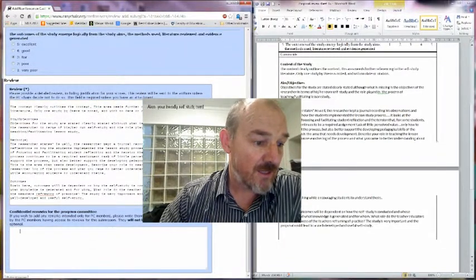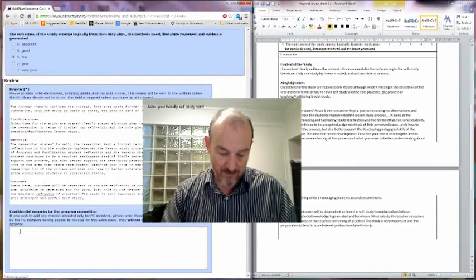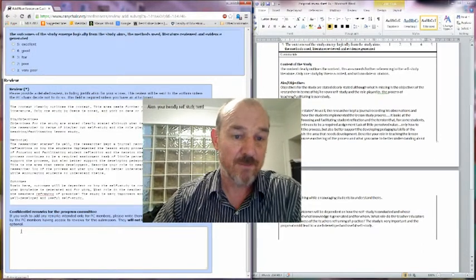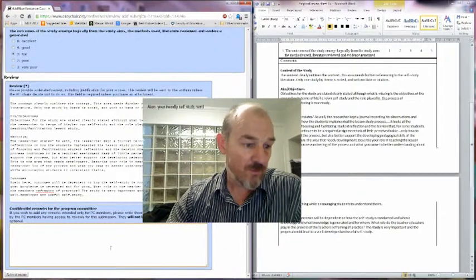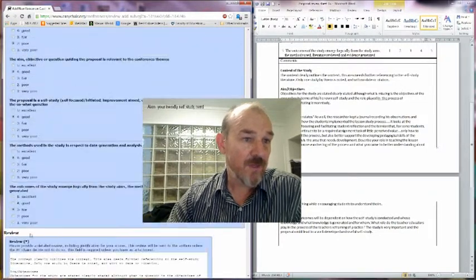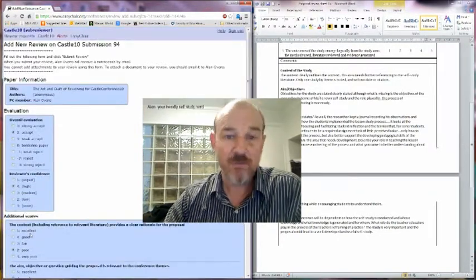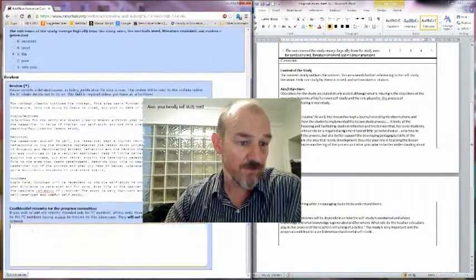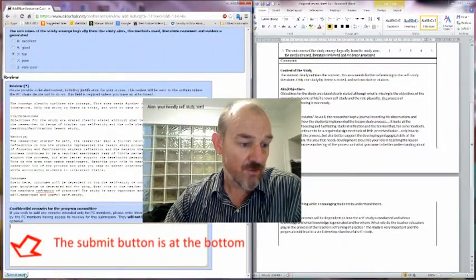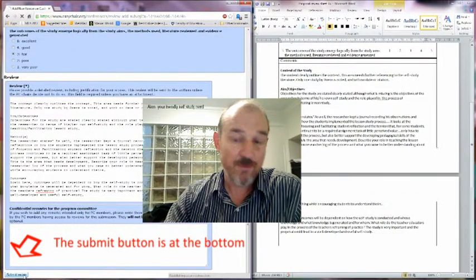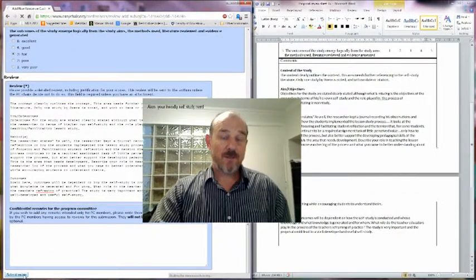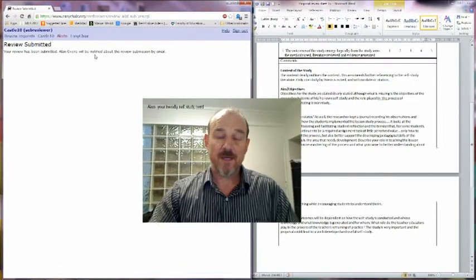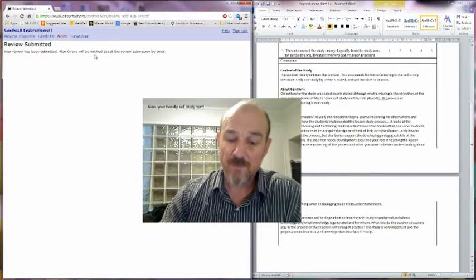And then if I want to write something here, I can write something confidential just back to the program committee. So once I'm ready, and I give it one final check, read through, that I'm happy with the review. So then all I need to do is submit that review, clicking on the bottom down there, and then I'll get a review submitted, and that is it.